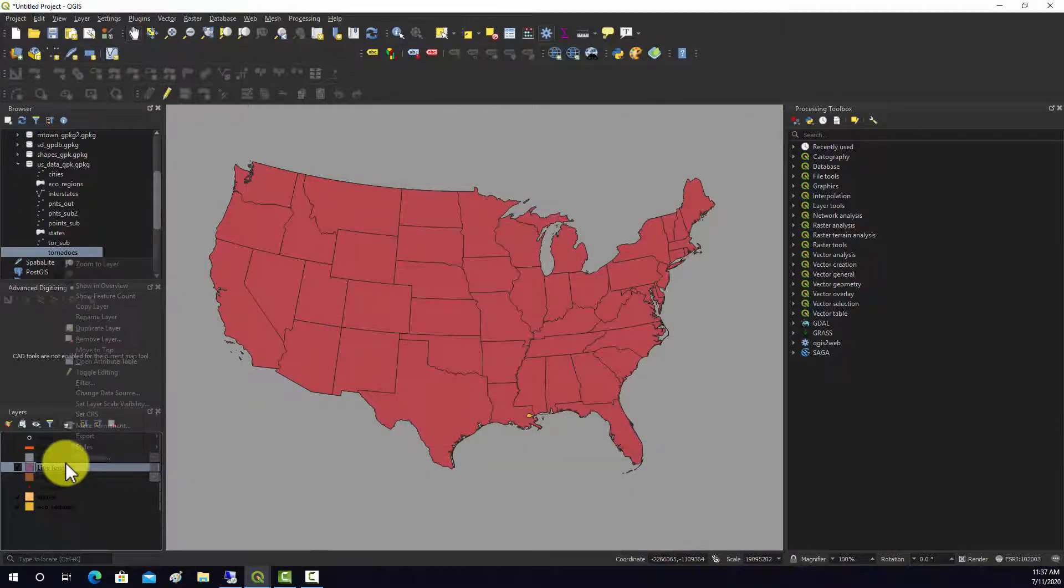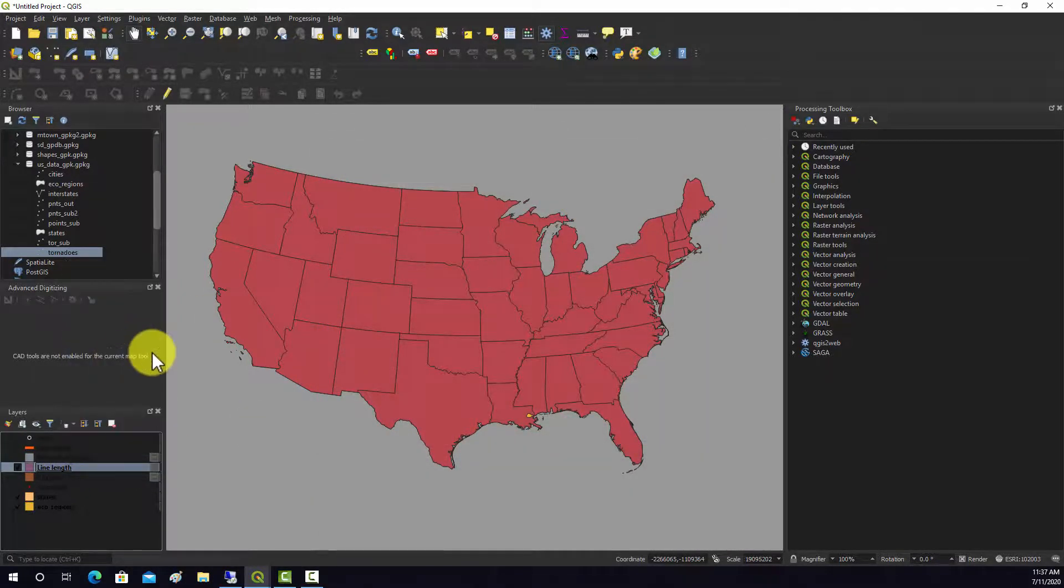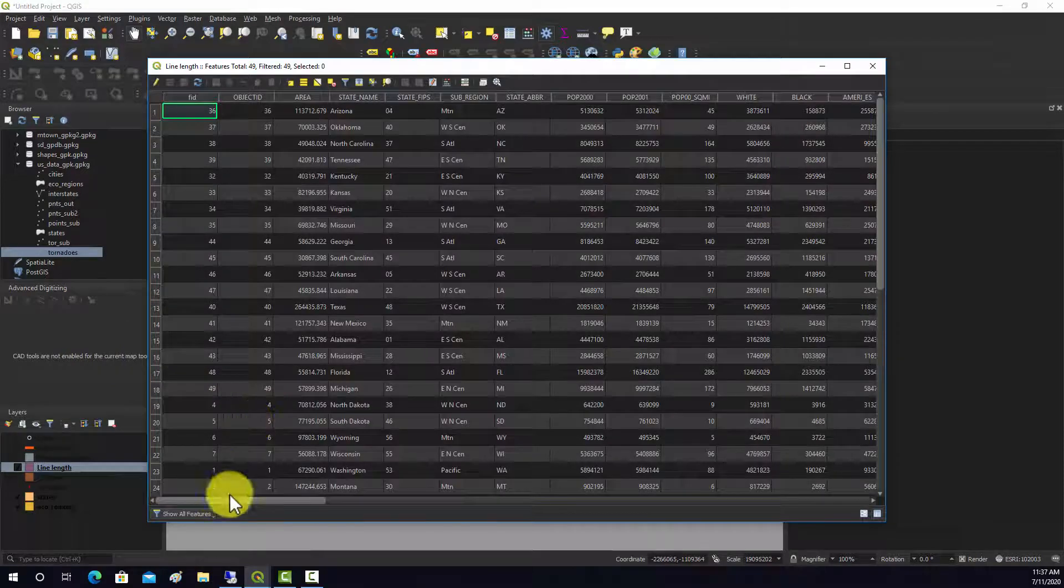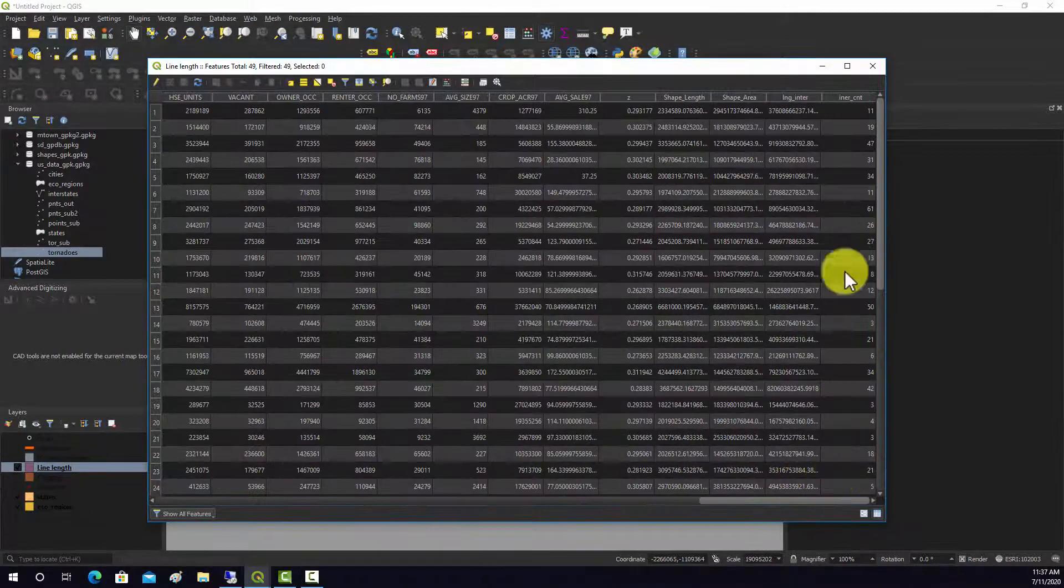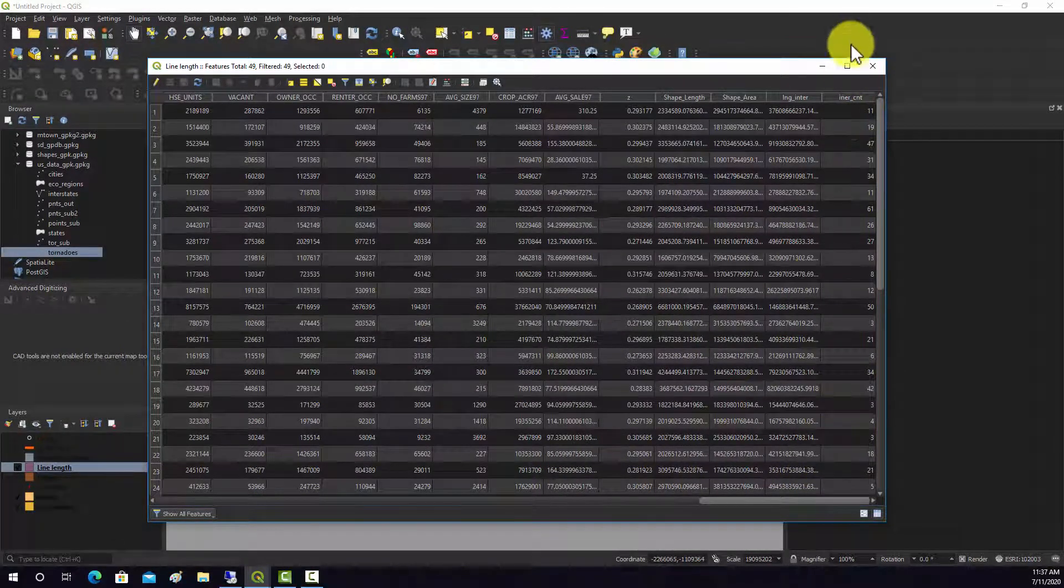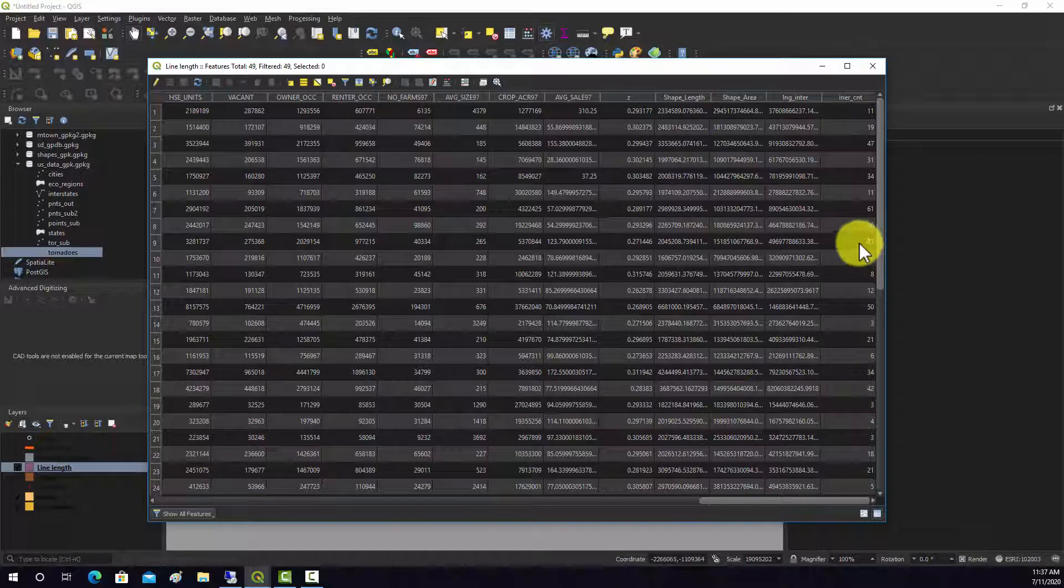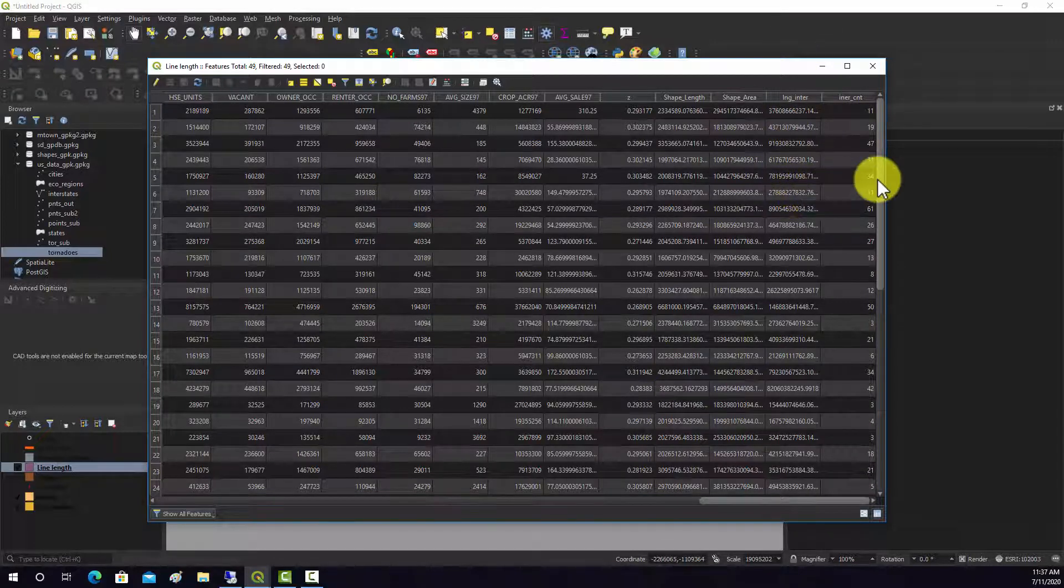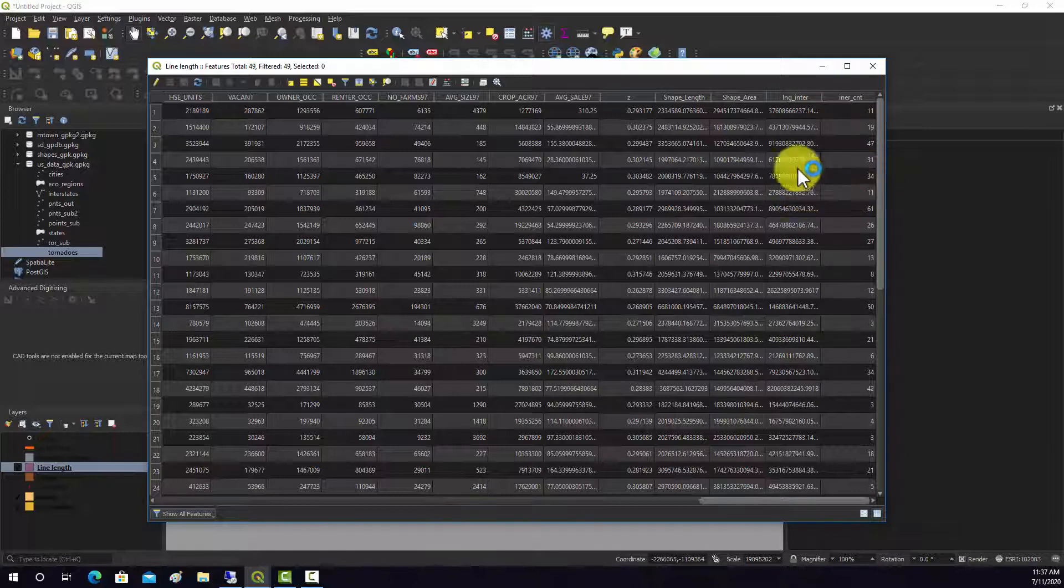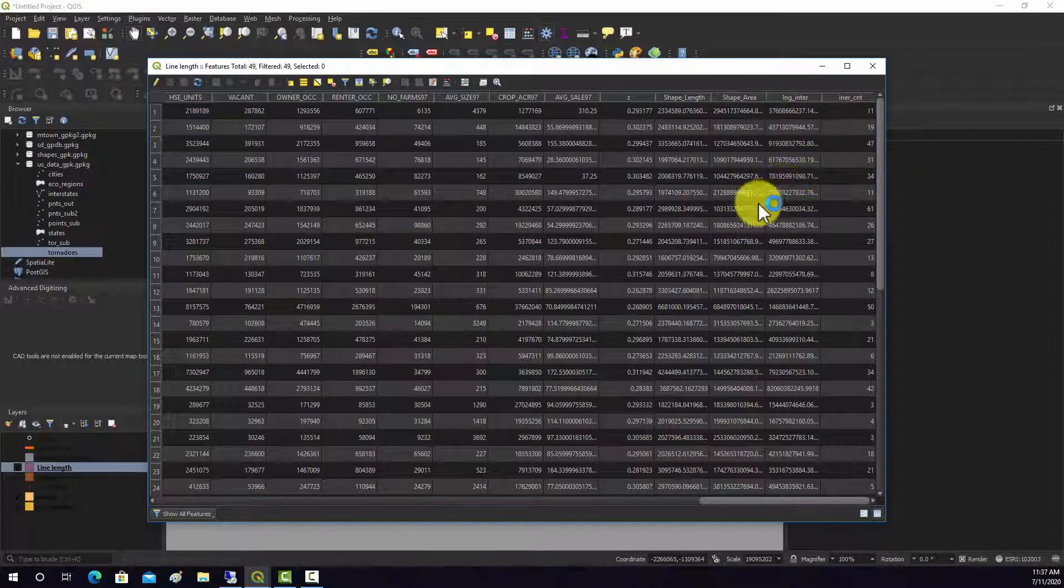If we go into the attribute table, we have this count field, number of line features, and then length field. Now this was calculated in the map units, so it's in meters. This is length in meters, that's why the numbers are really large.